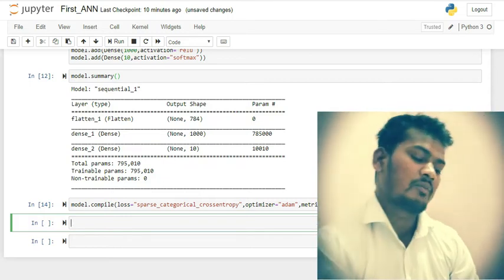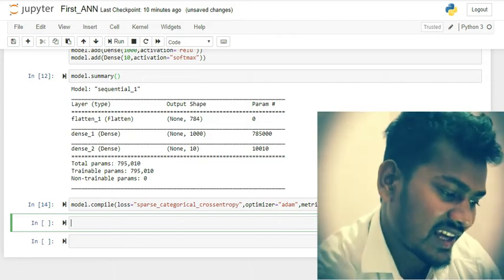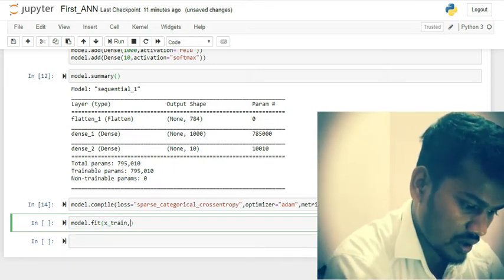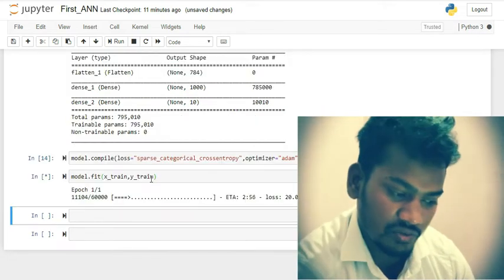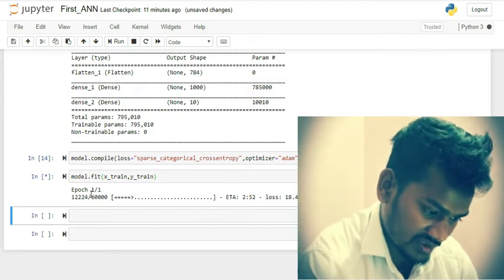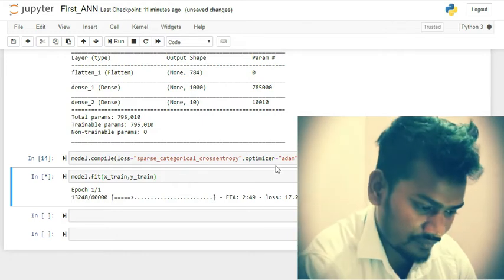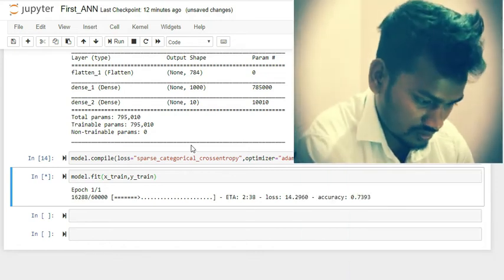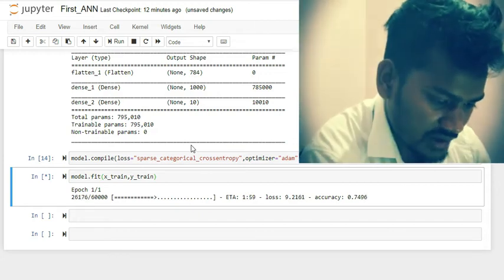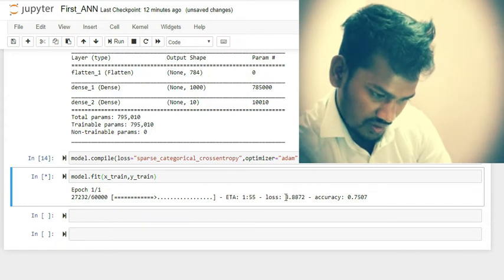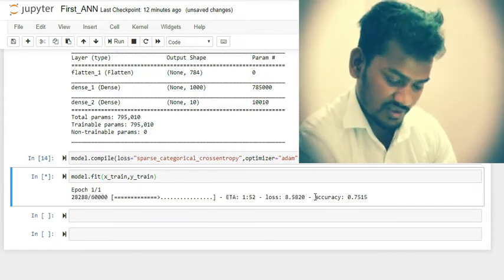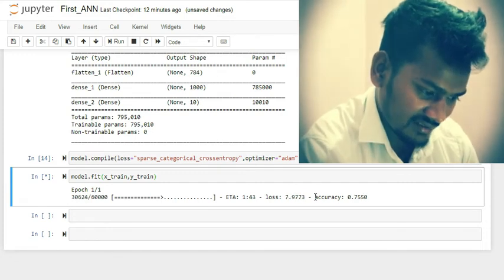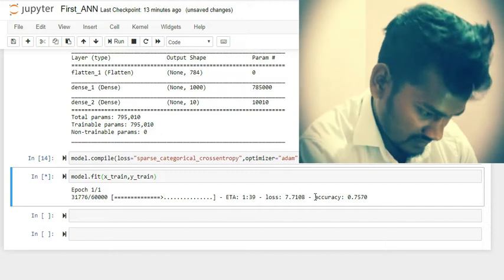Now I'm going to train the model using x_train and y_train with model.fit(x_train, y_train). This uses 60,000 images to train the model. It will take some time. The training accuracy is around 74% with 9–10% loss, but this is not the final accuracy — we will evaluate it properly using x_test later.